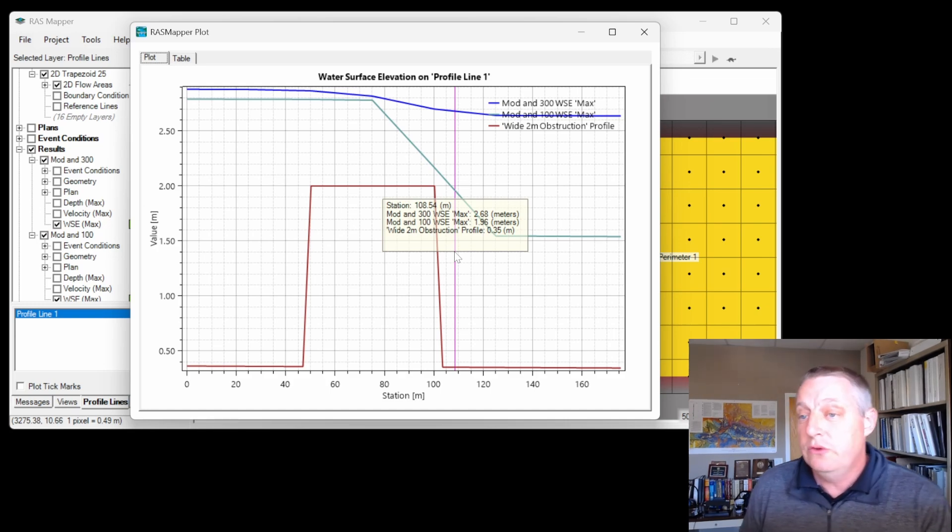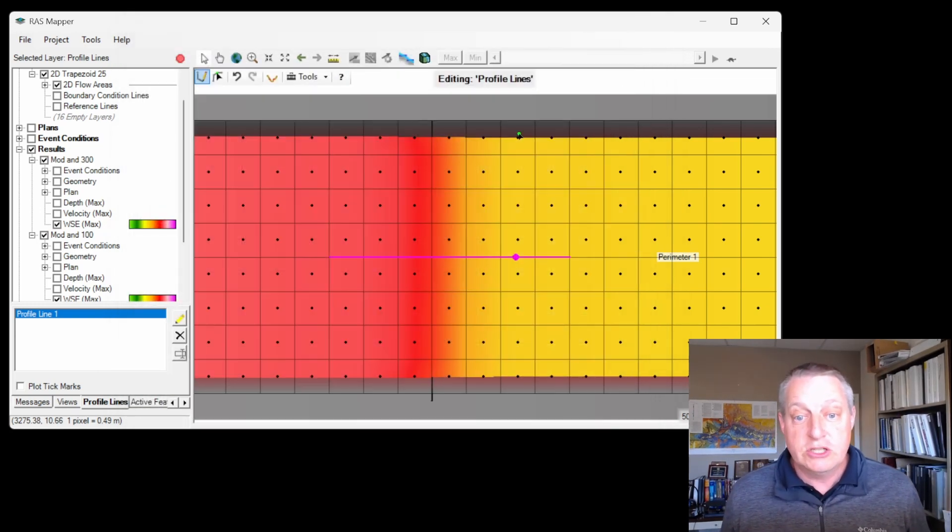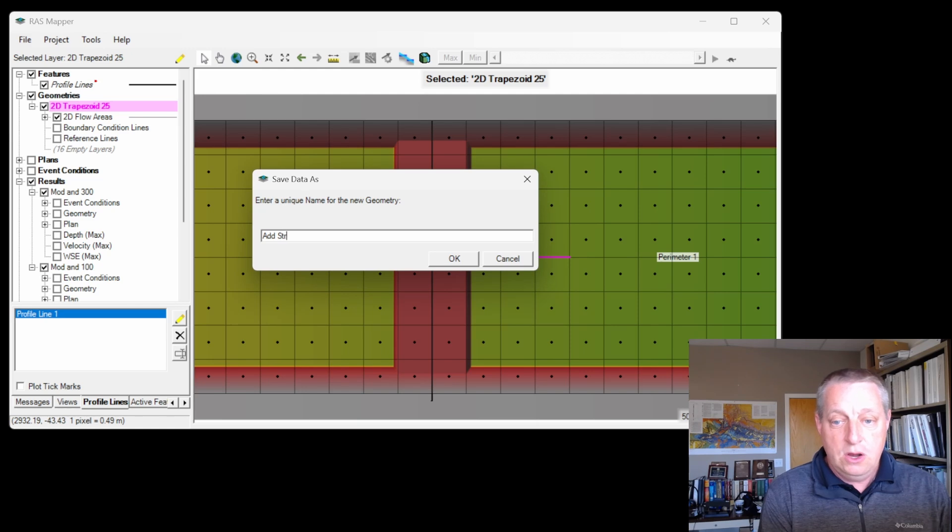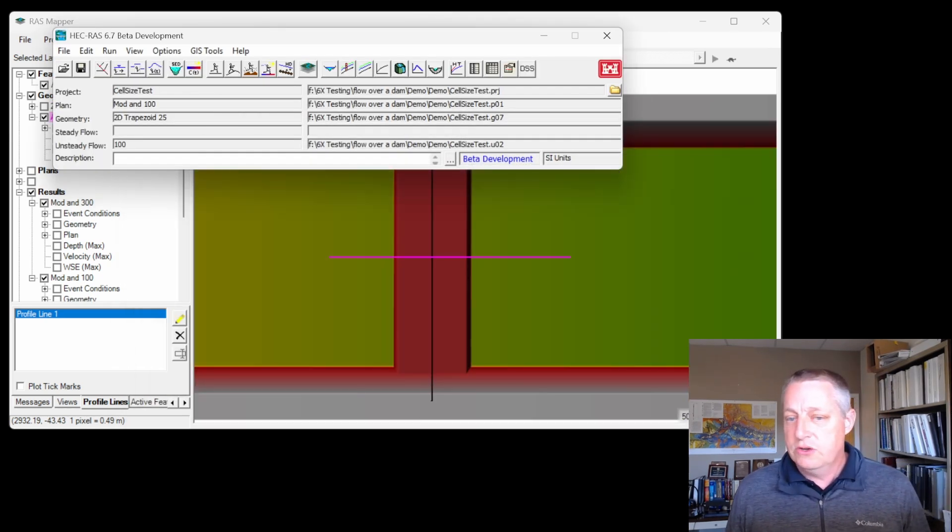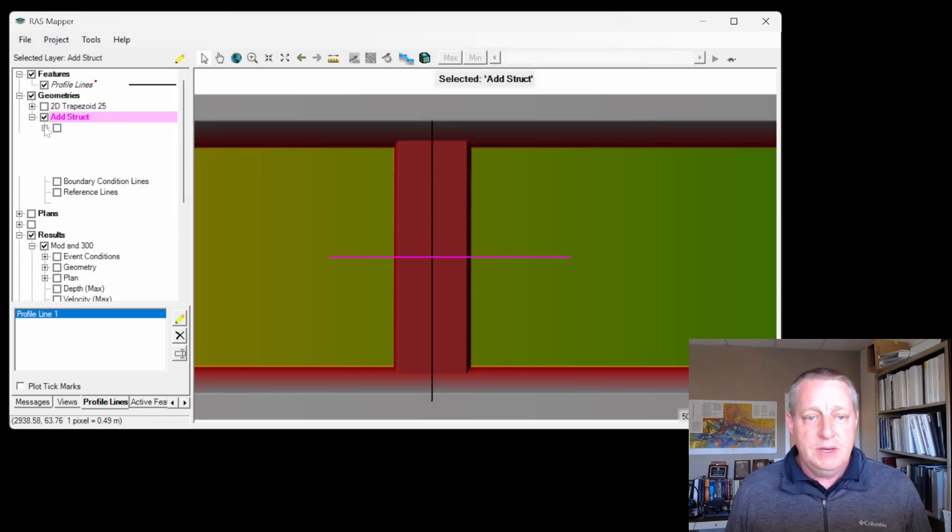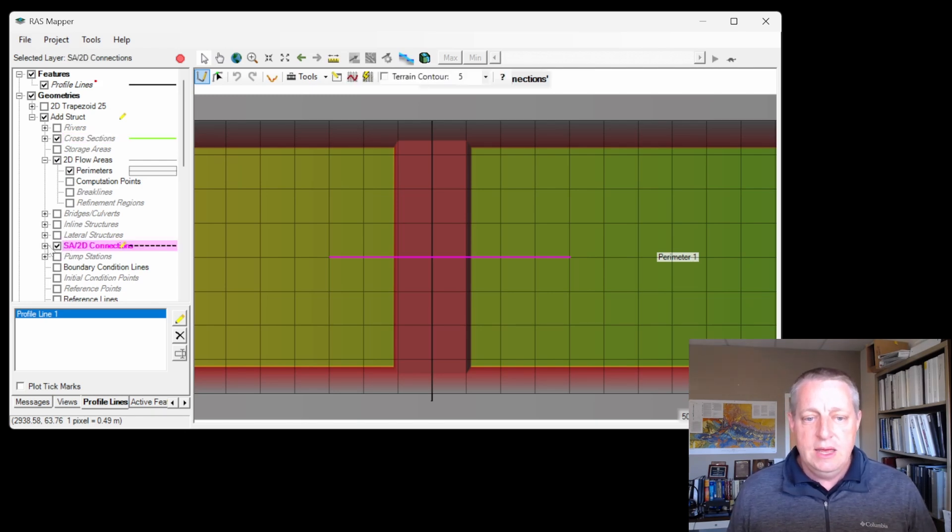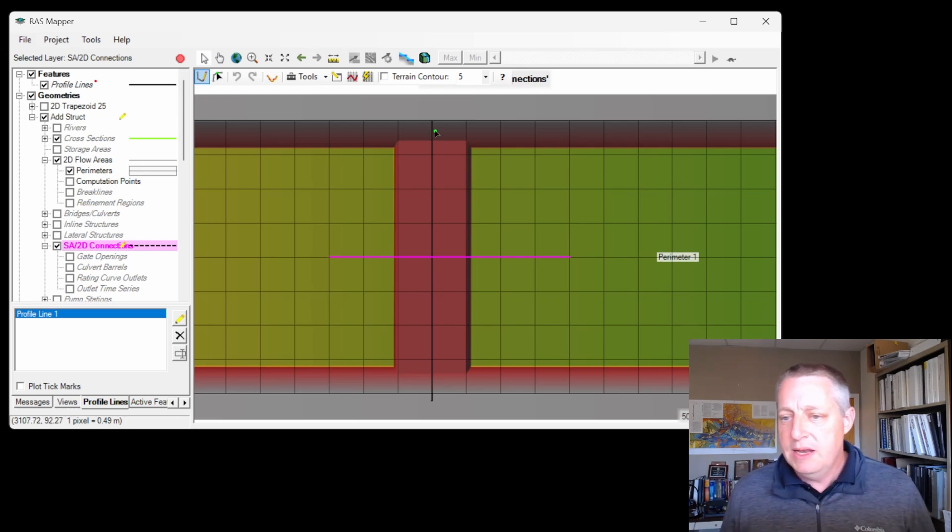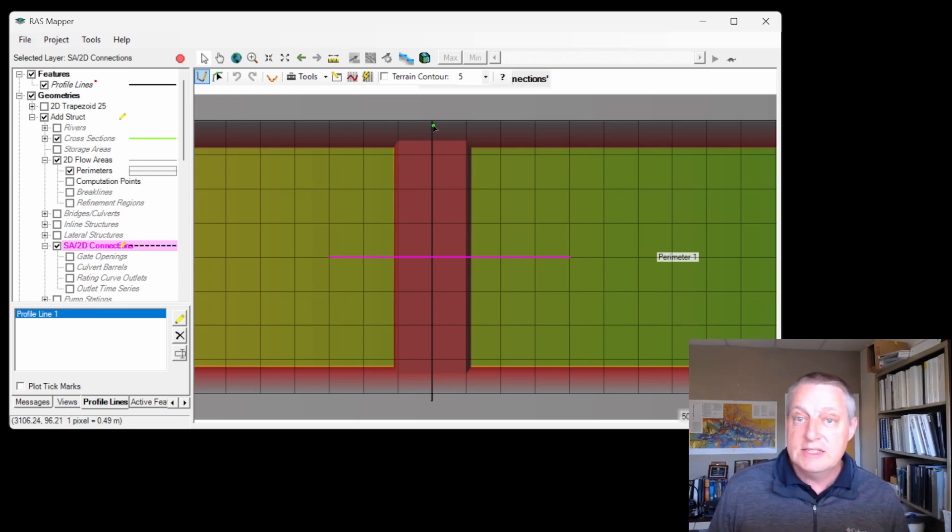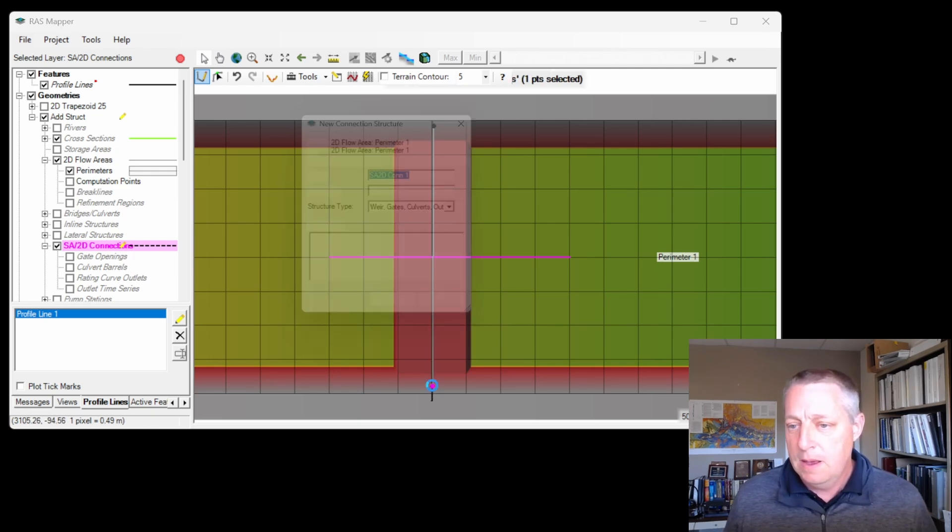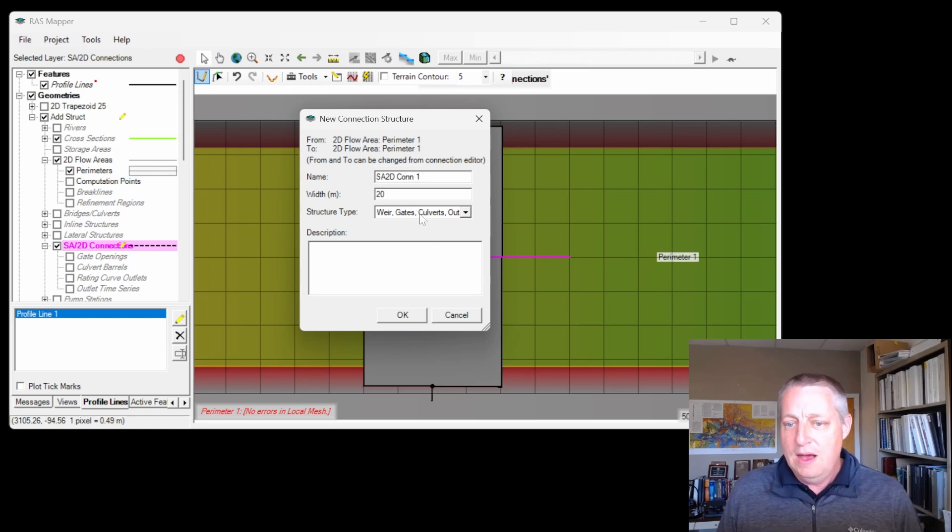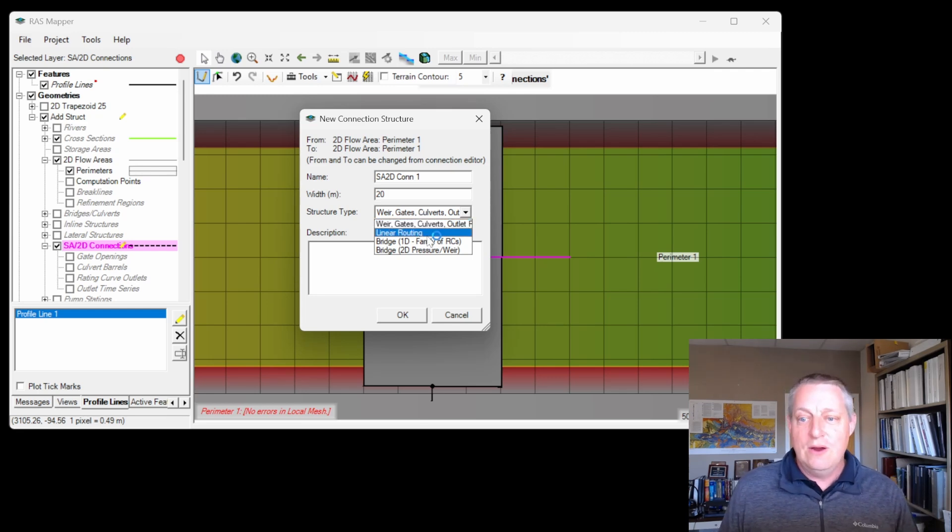First, we're going to go in and put in a 2D structure. I'm going to save the geometry as 'add structure,' make sure that's associated with the right terrain, and then I'm going to add a 2D connection. For now, I'm just going to draw it down the center line. This isn't always where you want to draw it, but let's just draw it down the center line. It'll ask us the width—that width is pretty large, let's make it 20.